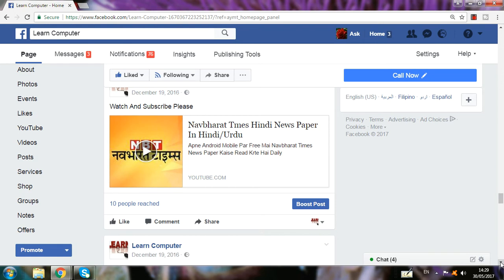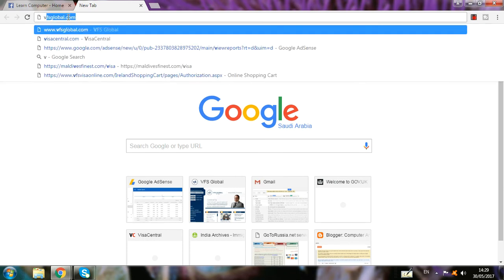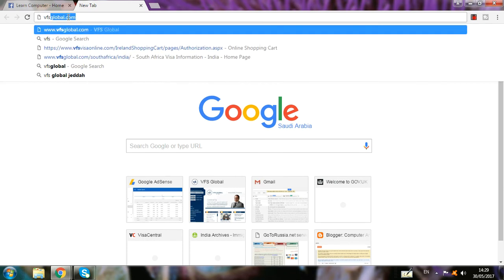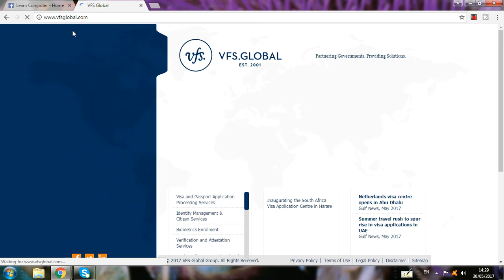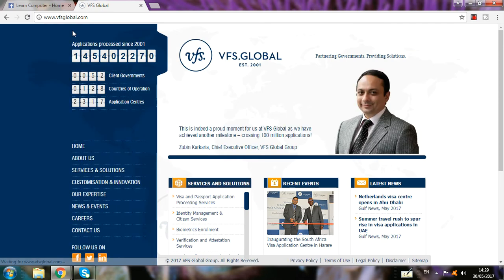If you want to know how you can apply for an Australia visa, let's start. First you have to go to one website which I mentioned before — that is vfsglobal.com. When you go on this website, I will show you step by step for Australia visa.